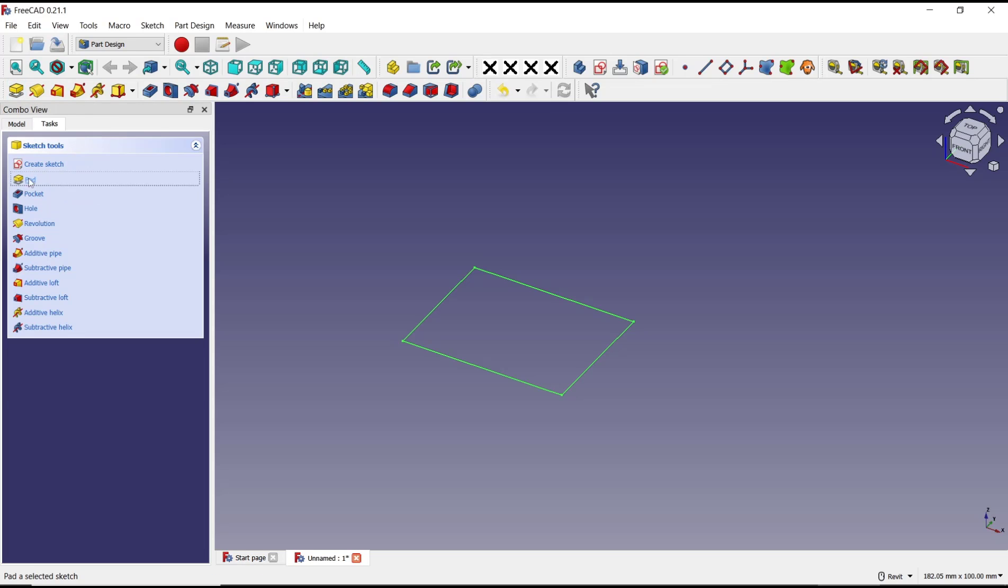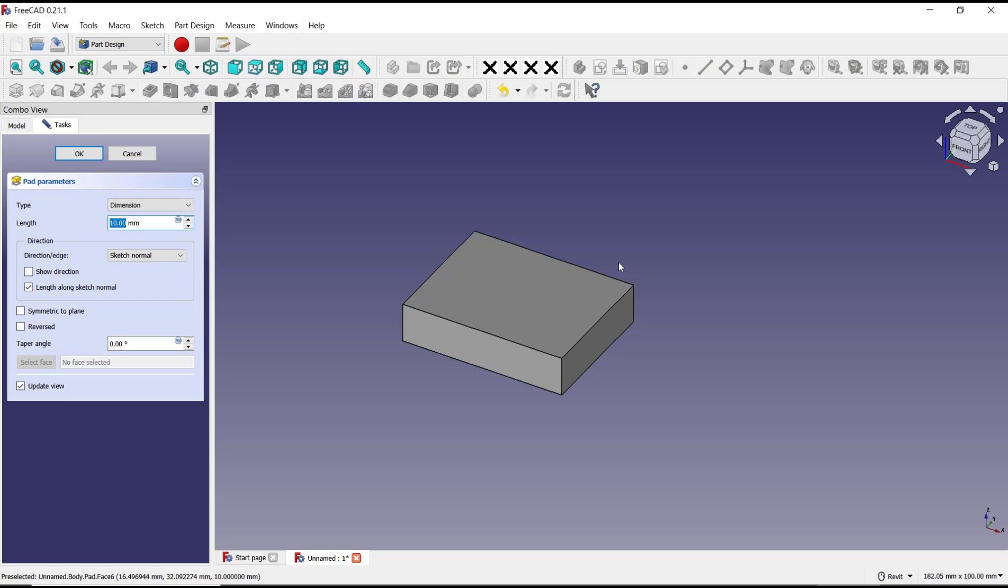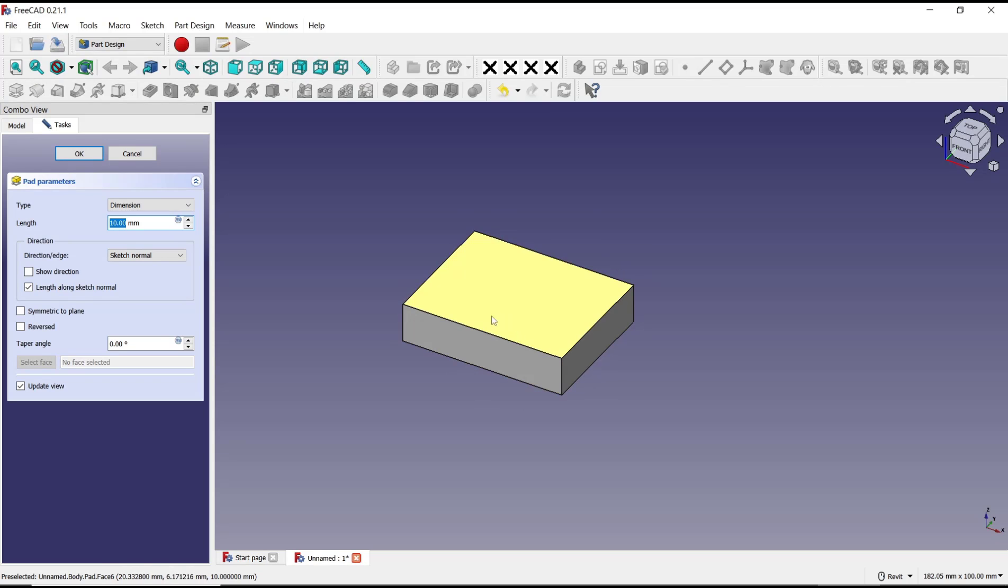The tools will automatically select the rectangles and extrude with length 10. You can change it; I will set it to 20.